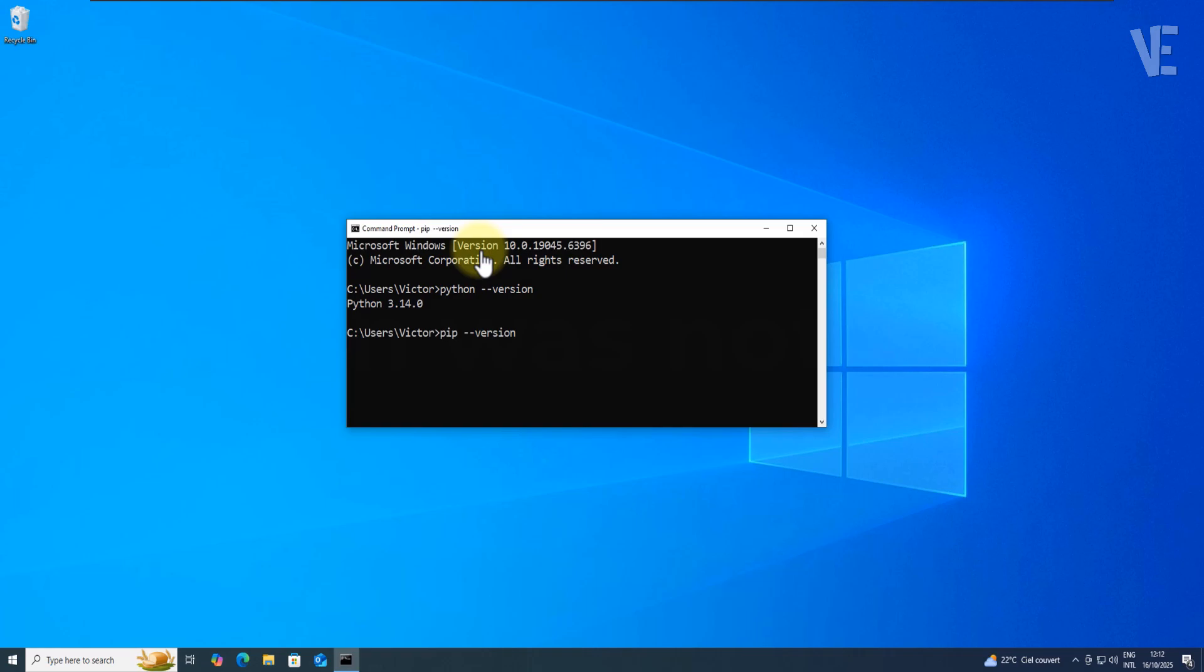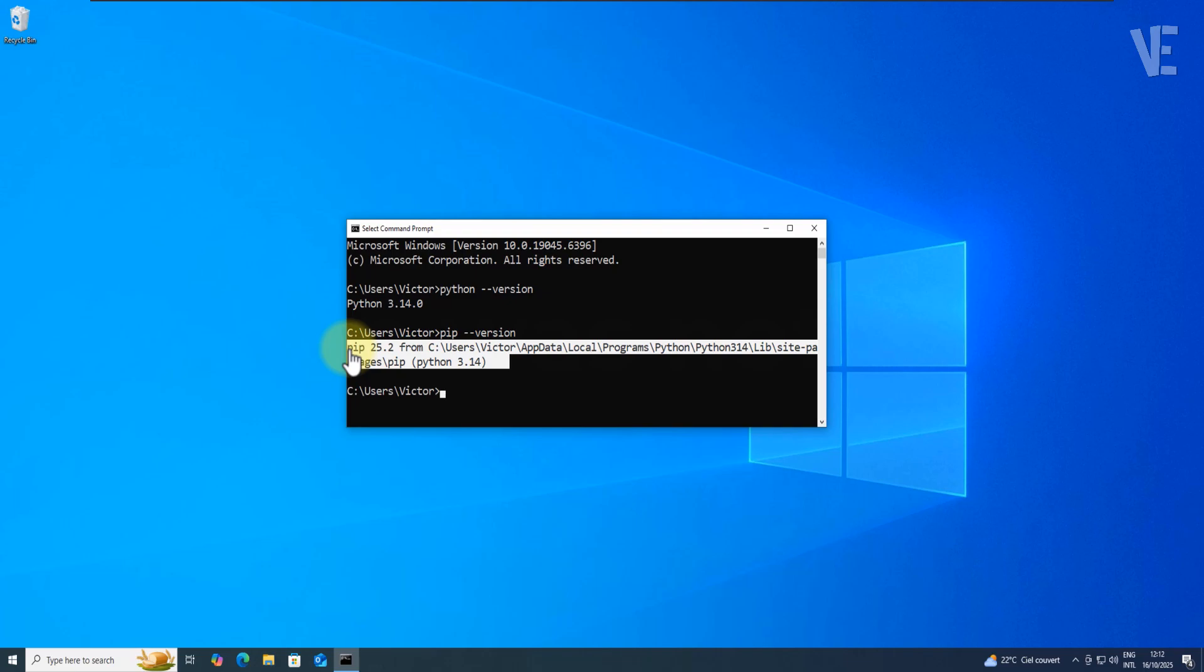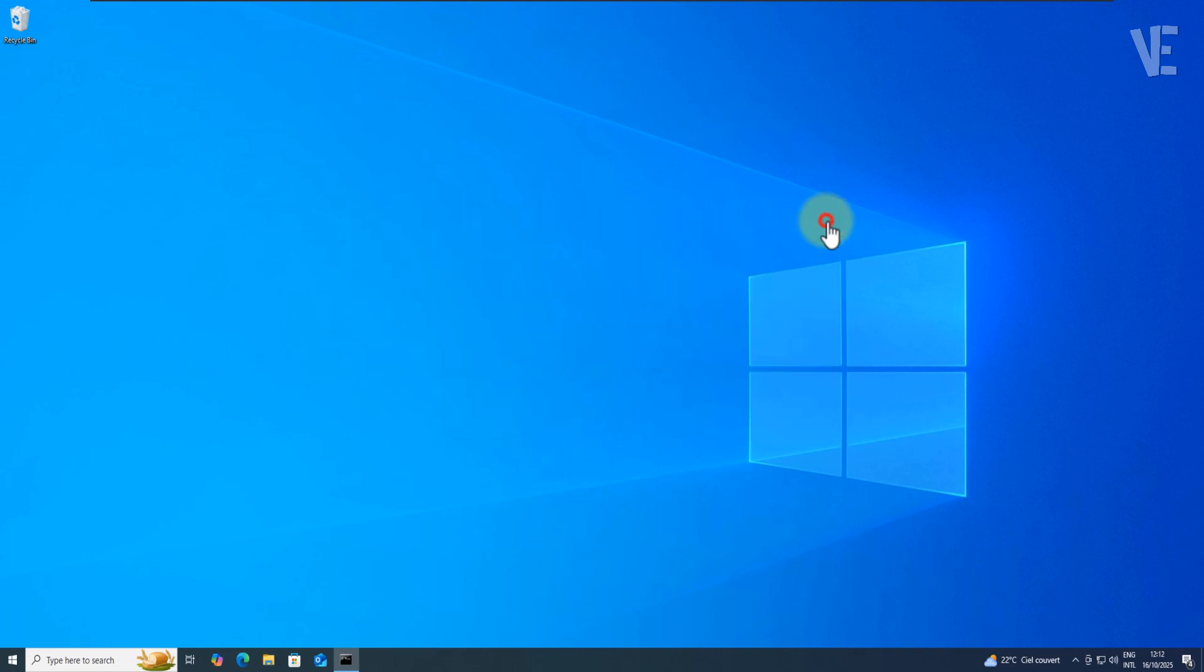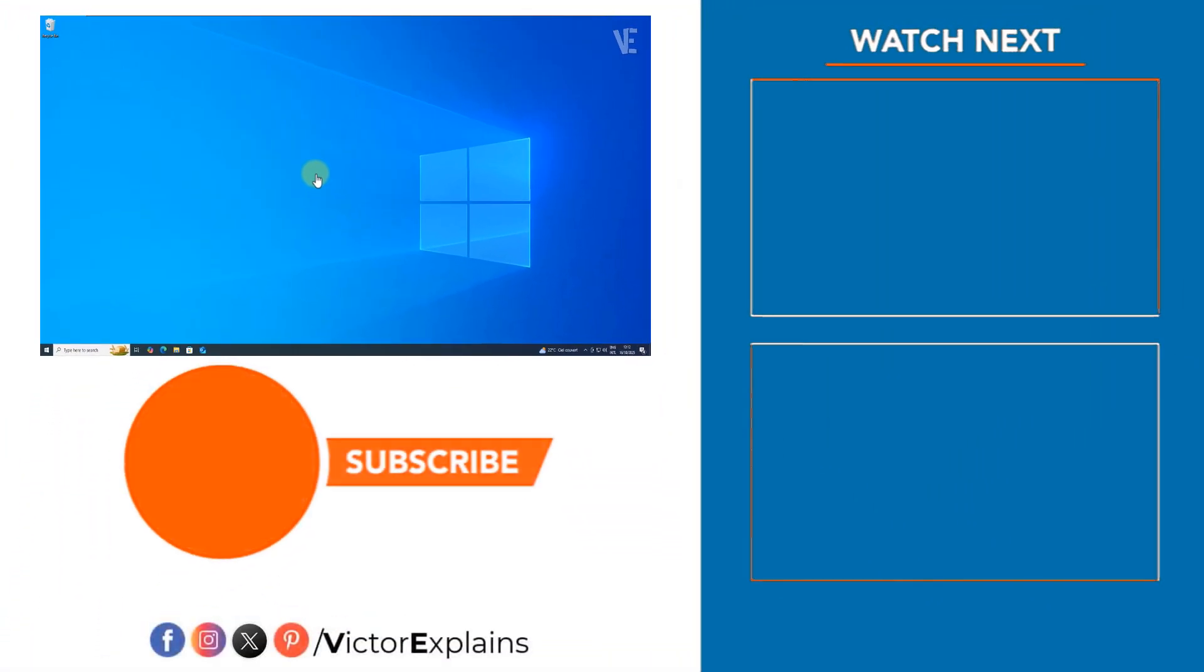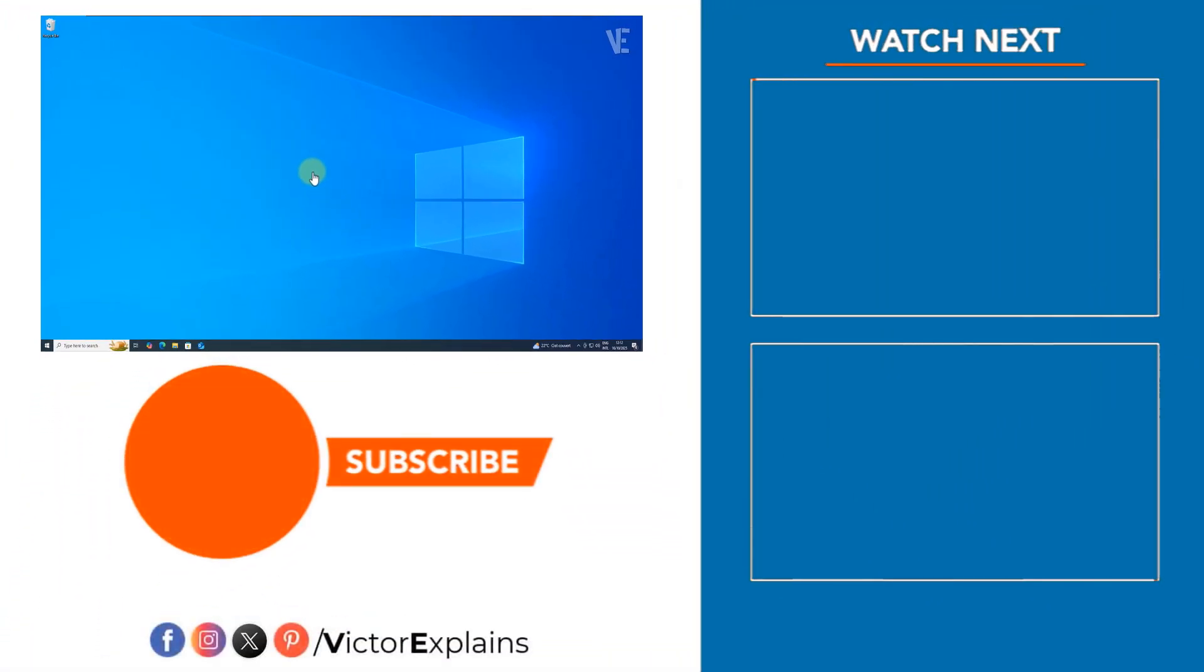If both commands run without errors, congratulations, Python is now properly configured on your system. And that's it! That's how you fix the Python was not found error on Windows. If you found this video helpful, please like and subscribe to our channel, leave comment and share it with others so they can benefit too.